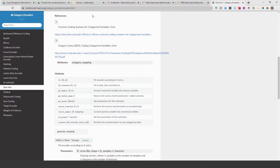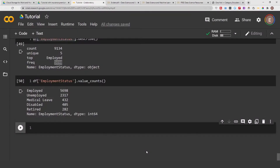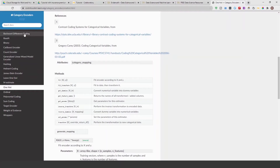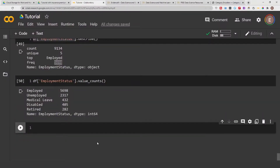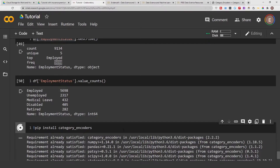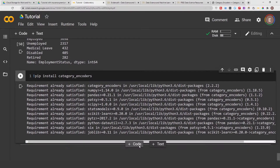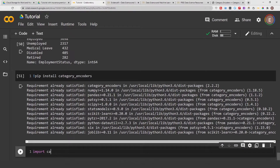With that being said, let's start coding. Before you can do anything, make sure you install category encoders. If you are in Google Colab or a virtual environment, you install it this way. If you are working with Anaconda, this is how you install category encoders. The exclamation mark basically says to run a shell command in your notebook. Now that we have it installed, let's go ahead and import it: import category_encoders as ce.